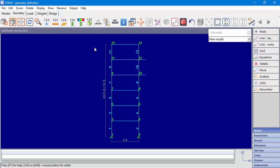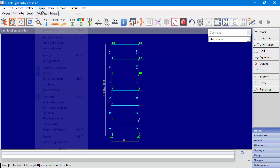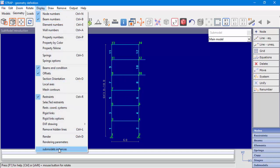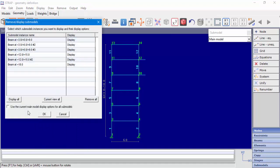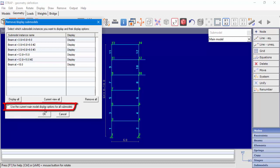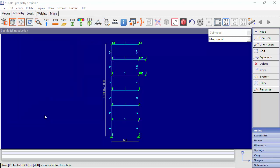There is an option to display data for submodels in the main model display. Go to Display, then Submodel Instances. Checking the box 'use current display options for all submodels' means that for any data we request in the main model, Strap will display data for all submodels. After checking the box, we can see beam and node numbers for the submodels.